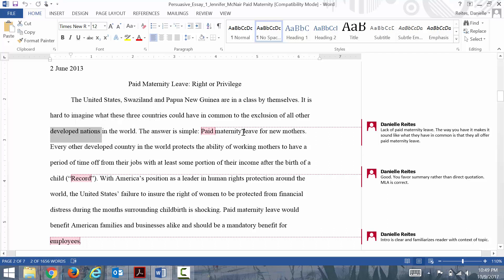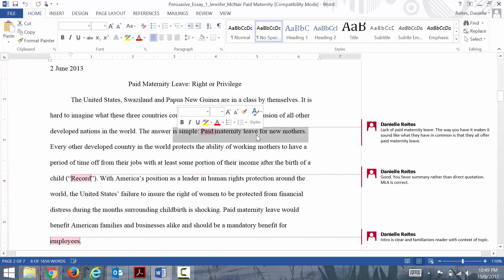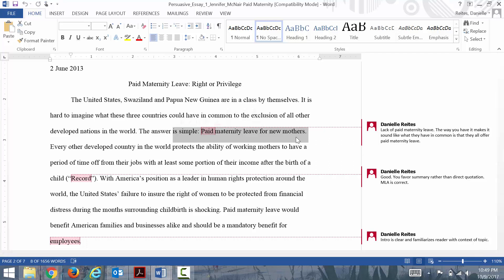When they say these countries are three of the few developed nations in the world that do not have paid maternity leave for new mothers, that's kind of a surprising statement. Beginning with a surprising statement is a great way to start as well.